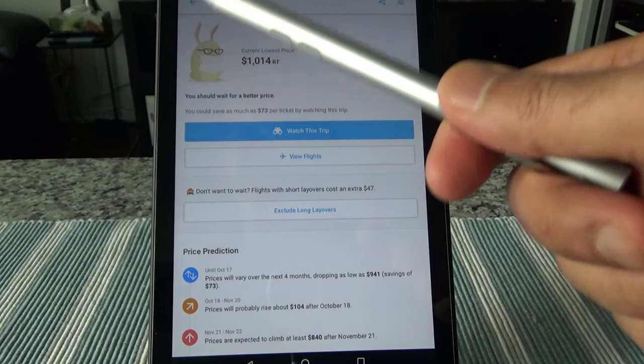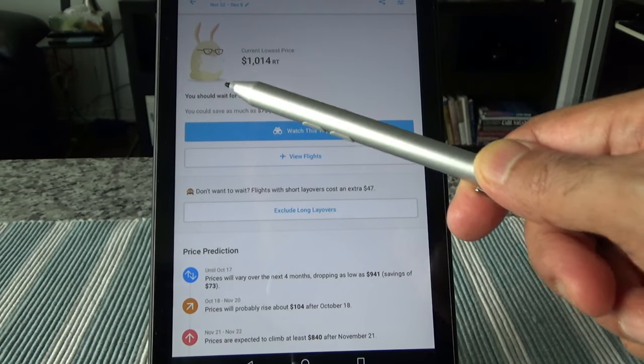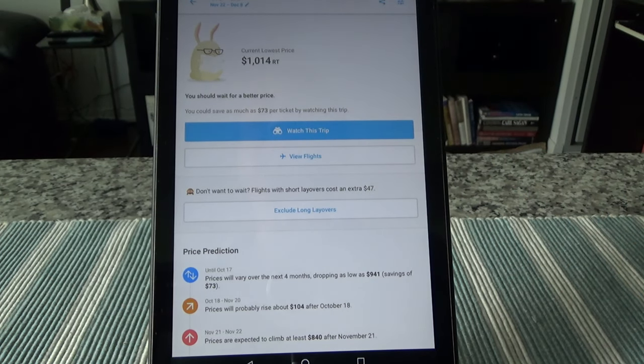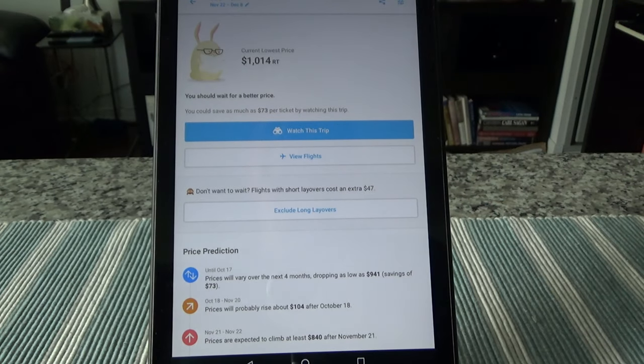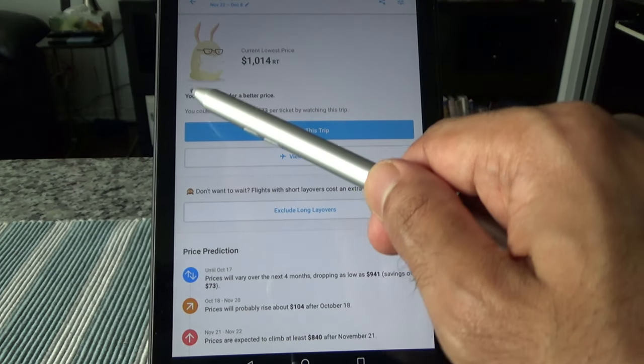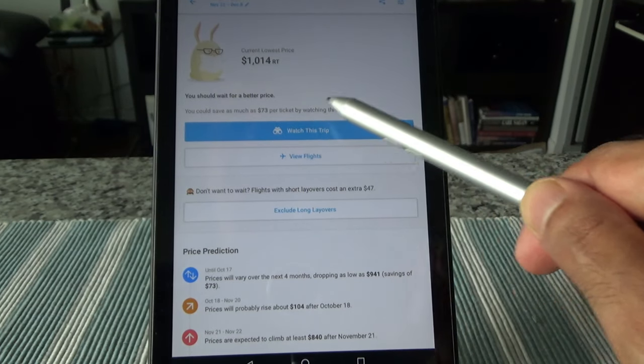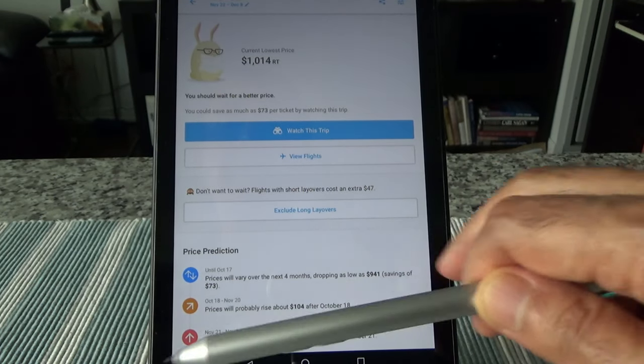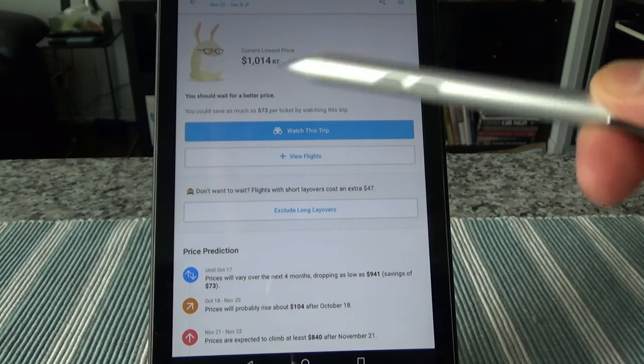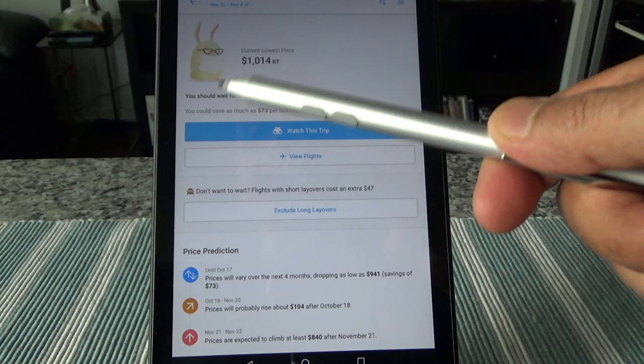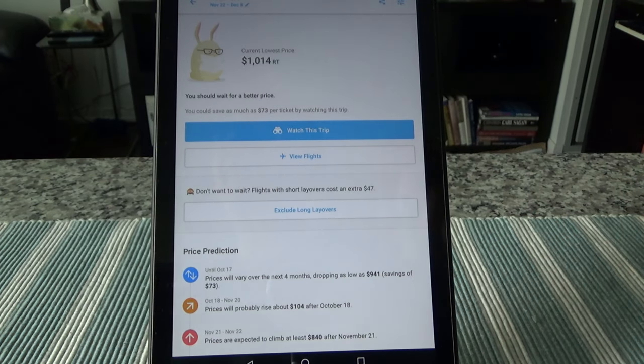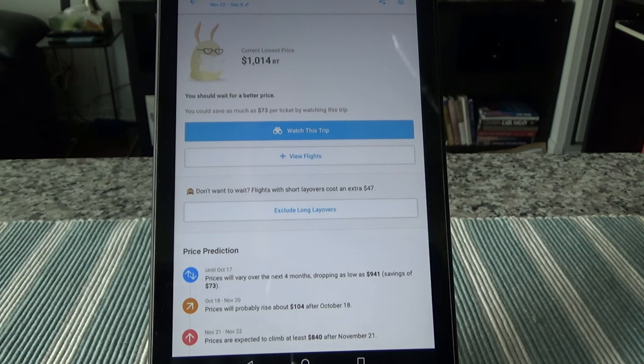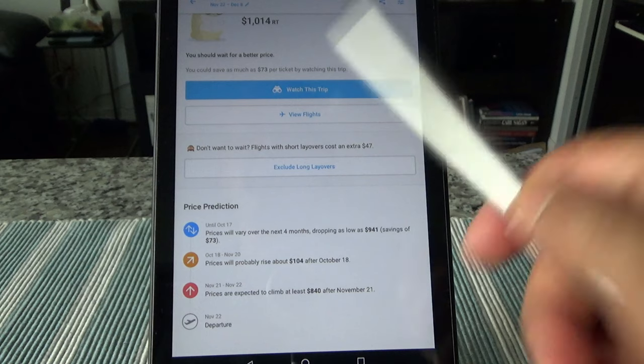So it is suggesting to wait and it will let you know when to book and if the price is going to go up or go down. So that's the difference between these or other price prediction sites. So here our prediction is that we should wait for a better price, which we'll do. And then here you can set up watch this trip, and then you keep getting notifications telling you whether prices are expected to rise, you should book now, or it's going down, you should wait farther.